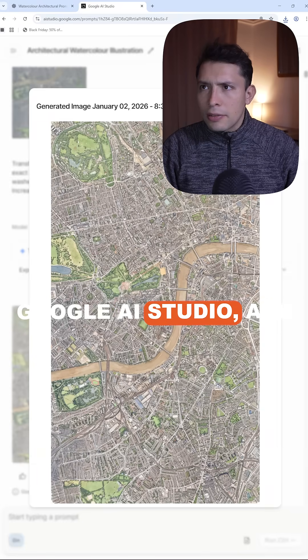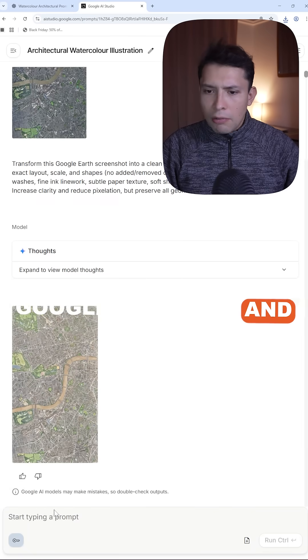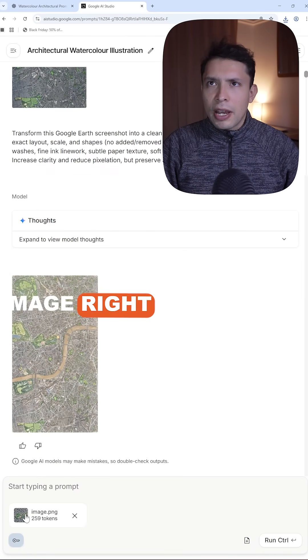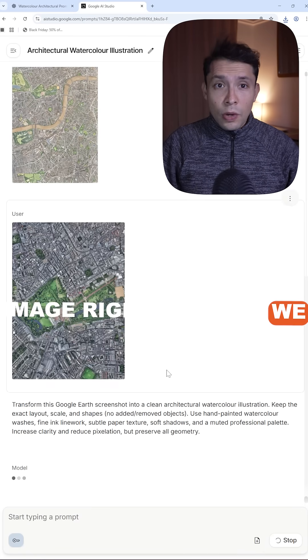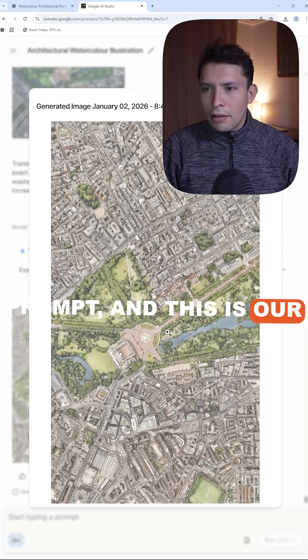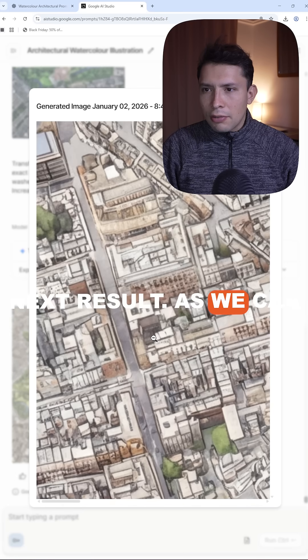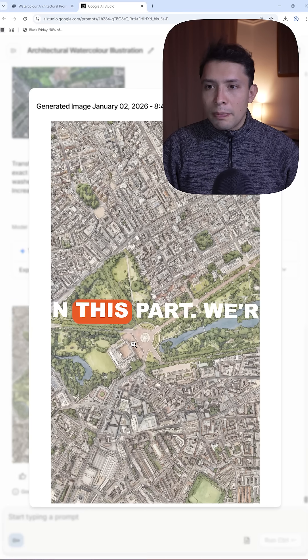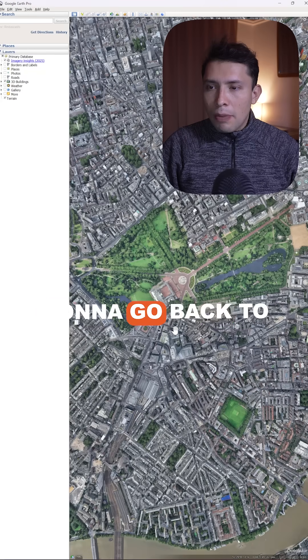Go back to Google AI Studio and paste that image right here. We are using the same prompt, and this is our next result. As we can see, there is more detail on this part.